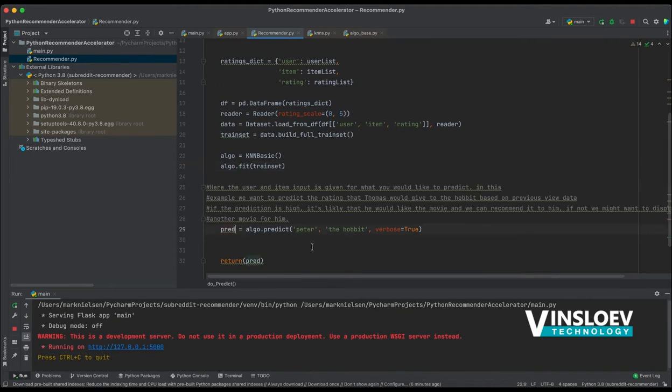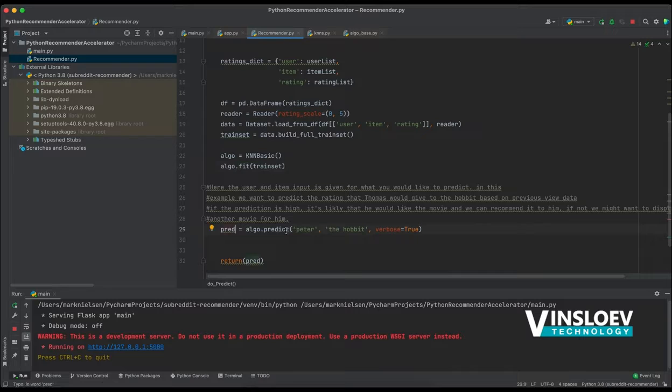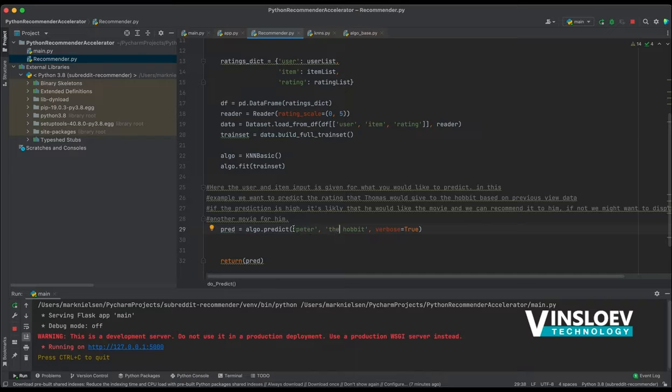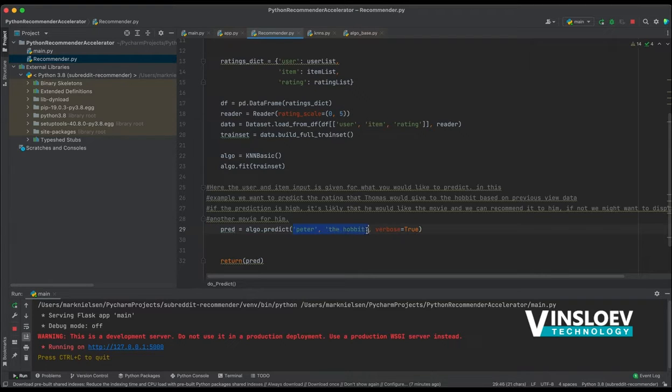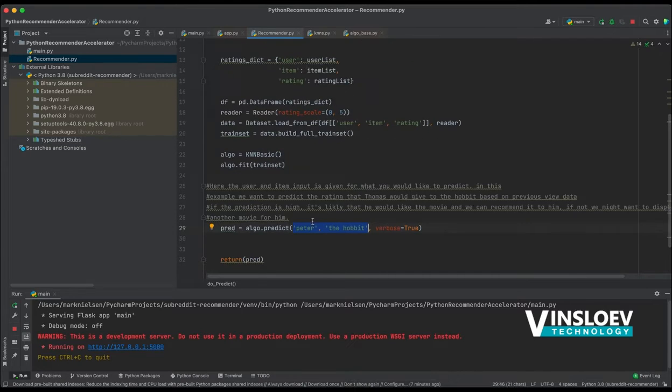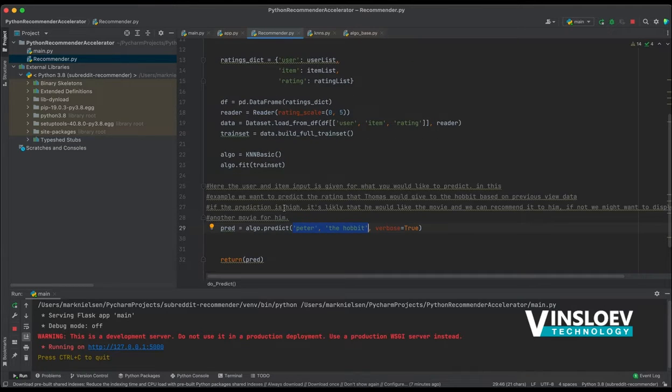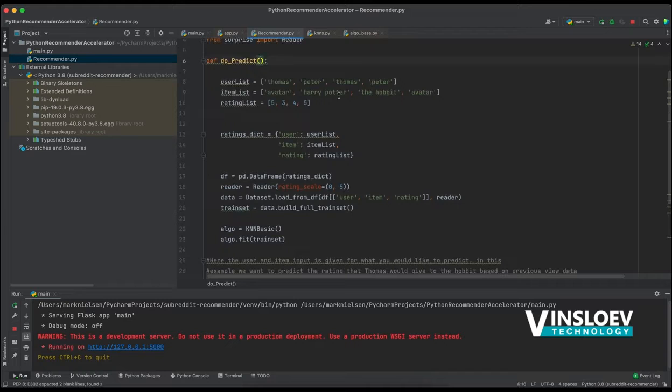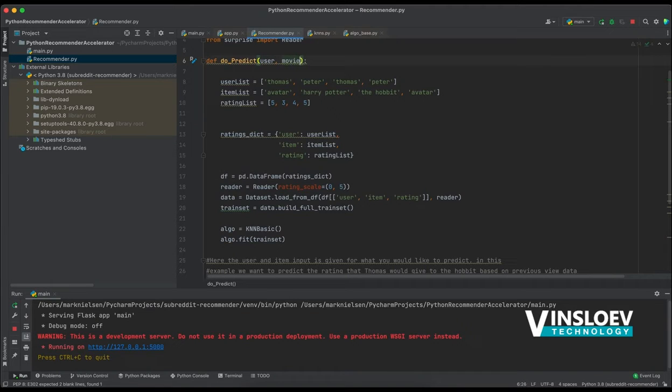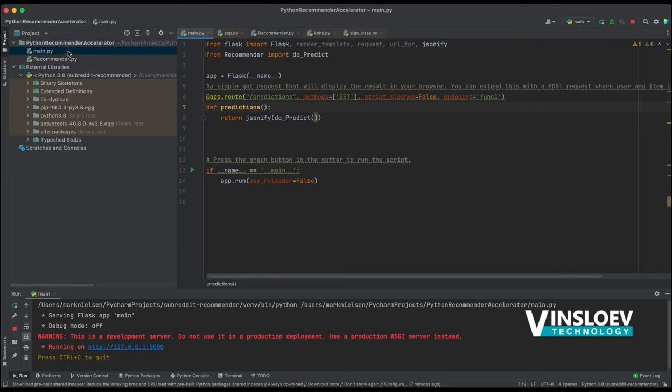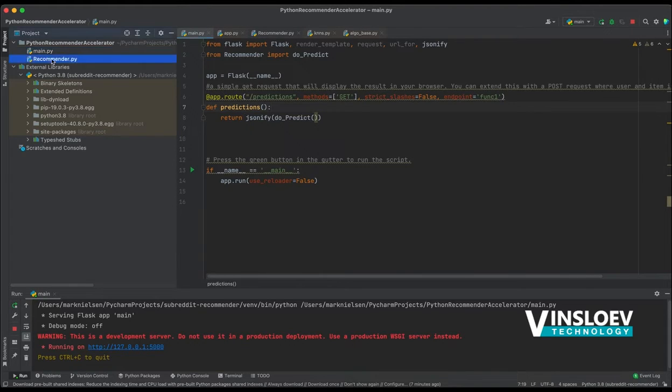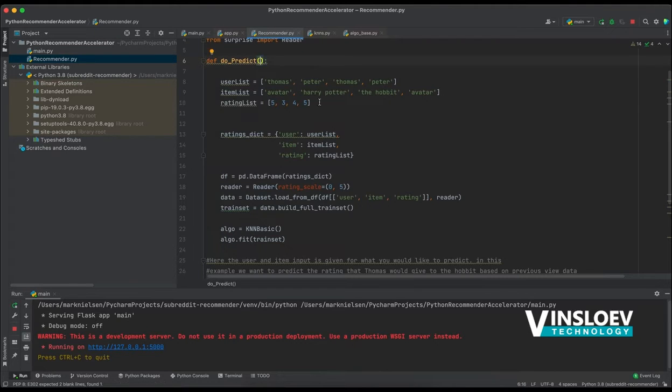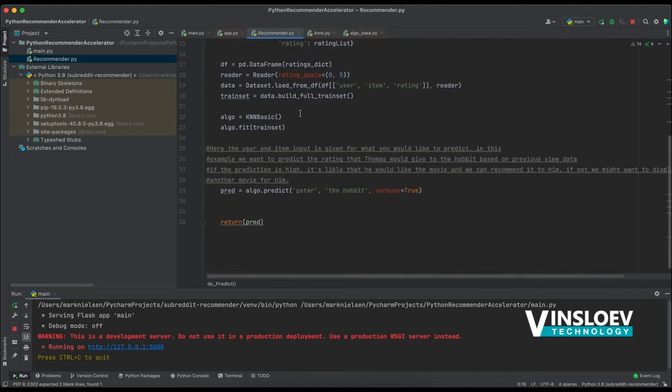Then we'll do a fit based on the train set. And lastly, we'll do a prediction. So here we say, I want to predict for the user Peter and the movie The Hobbit. And this is what I spoke about before being static. So I've pre-written this in the code. So every time I call this method, it will do the same prediction more or less. But you can change this by having a user and a movie input and then hook it up on a post request so that you can dynamically from a front end call this and get a recommendation back.